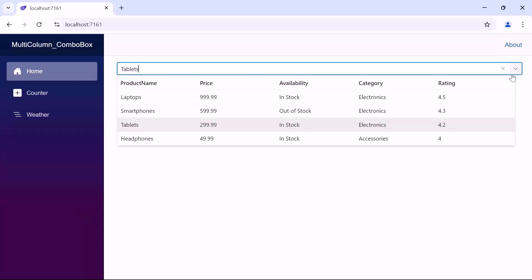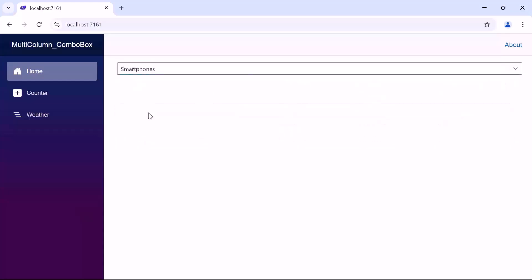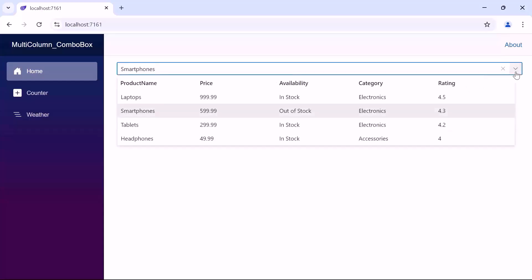Upon selecting the smartphone's product, notice that the combo box dynamically updates with the selected value.